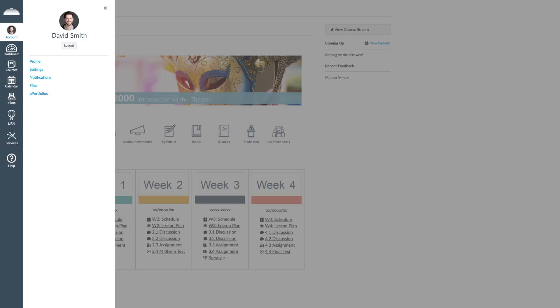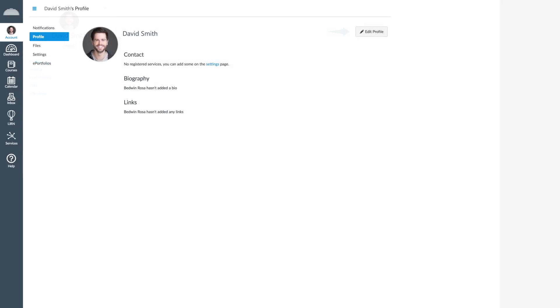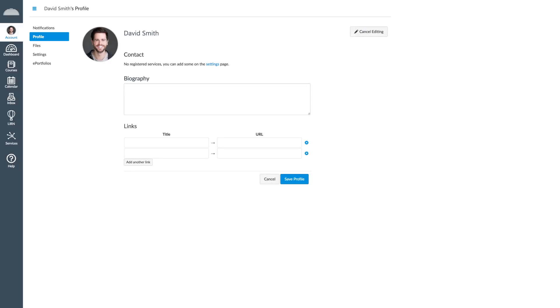To customize your profile, click on the Profile tab and then click Edit Profile. Here you will be able to change your contact information, picture, biography, and links.